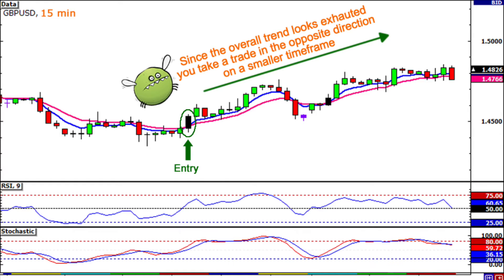Range trading, sometimes referred to as channel trading, is a day trading strategy that starts with an understanding of the recent price action. A trader will inspect chart patterns to identify typical highs and lows during the day, while keeping a close eye on the difference between these points. For example, if the price has been rising off a support level or falling off a resistance level, then a trader might choose to buy or sell based on their perception of the market's direction.